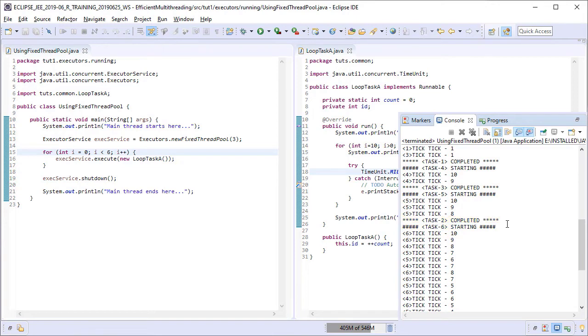So as soon as one of the tasks ended, another one started. But at all times, the number of concurrently running tasks never exceeded three because we had only three threads in our fixed thread pool.